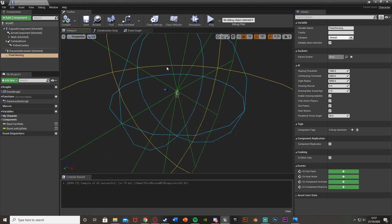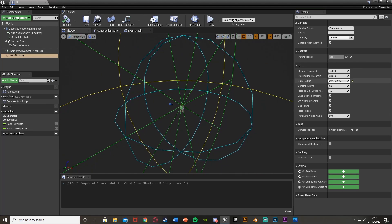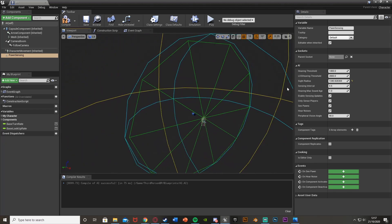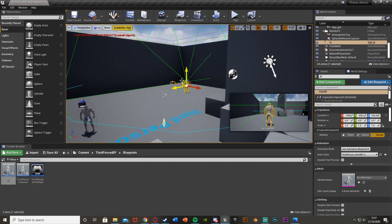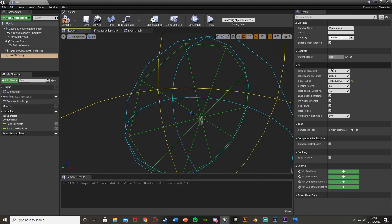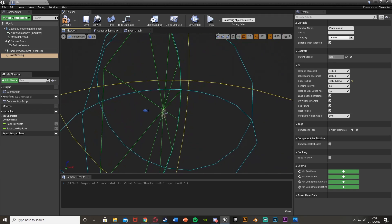This is the Pawn Sensing component. This green circle is the sight radius — how far it can see. I'm going to put this down to something like 1340. You can also change the hearing threshold, the sensing interval — so every half second it will check to see if it can see or hear the player — and enable sensing updates, only sense players, see pawns, hear noises. The peripheral vision angle — what you can see out the corner of your eye — at 90 degrees it can see a full 180 in front of it, as you can see with this circle here.